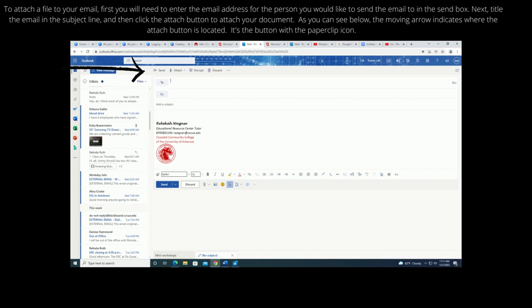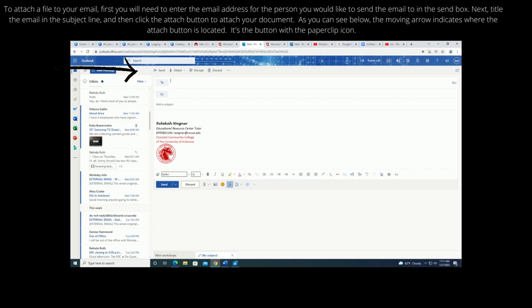As you can see below, the moving arrow indicates where the attach button is located. It's the button with the paperclip icon.